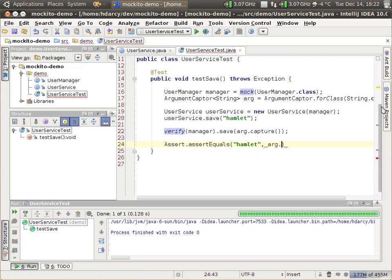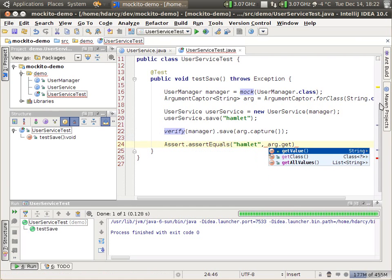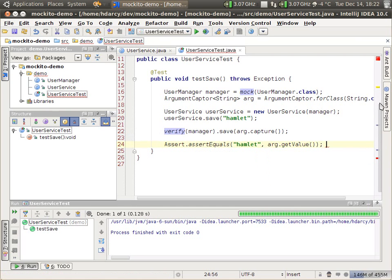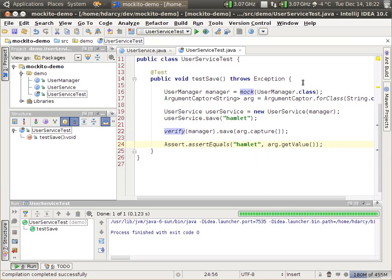So you can actually make assertions against it in the same syntax that you would any other object. So hamlet arg dot getValue — it is of type string because it's a generic type — and you'll see that this will pass as well. The argument capture is very useful for complex method parameters where you need to test that a method parameter has a certain value or a certain attribute. So that's the basics of verification. We talked about the verify method, I showed how you can specify verify with the number of times, and we also showed argument capture.